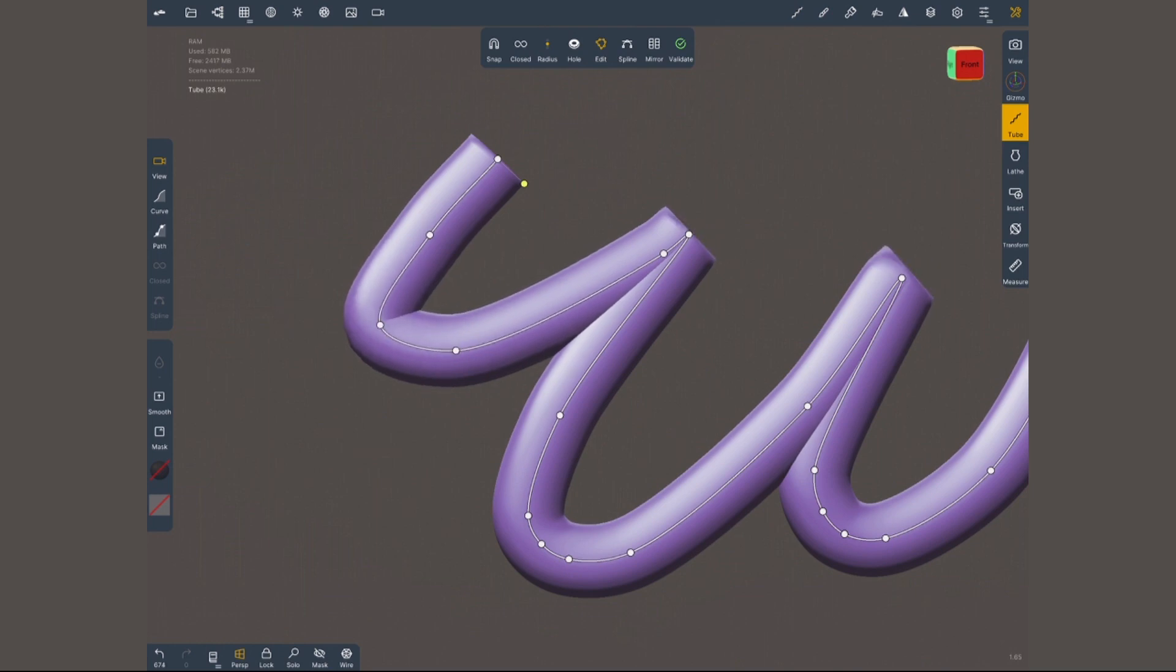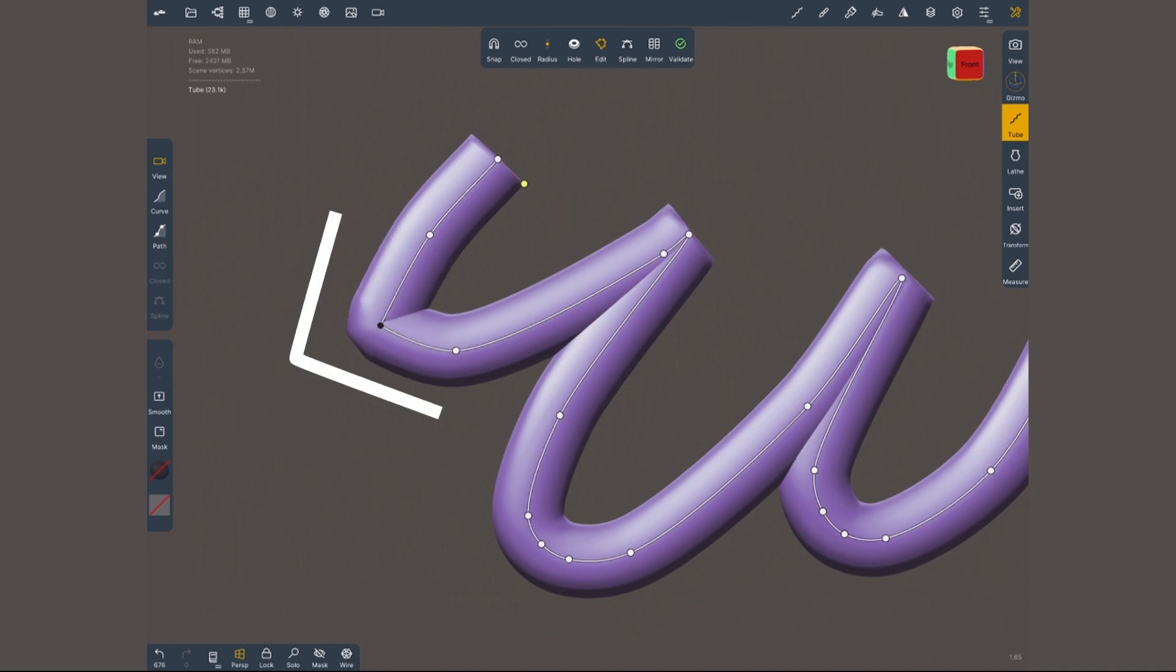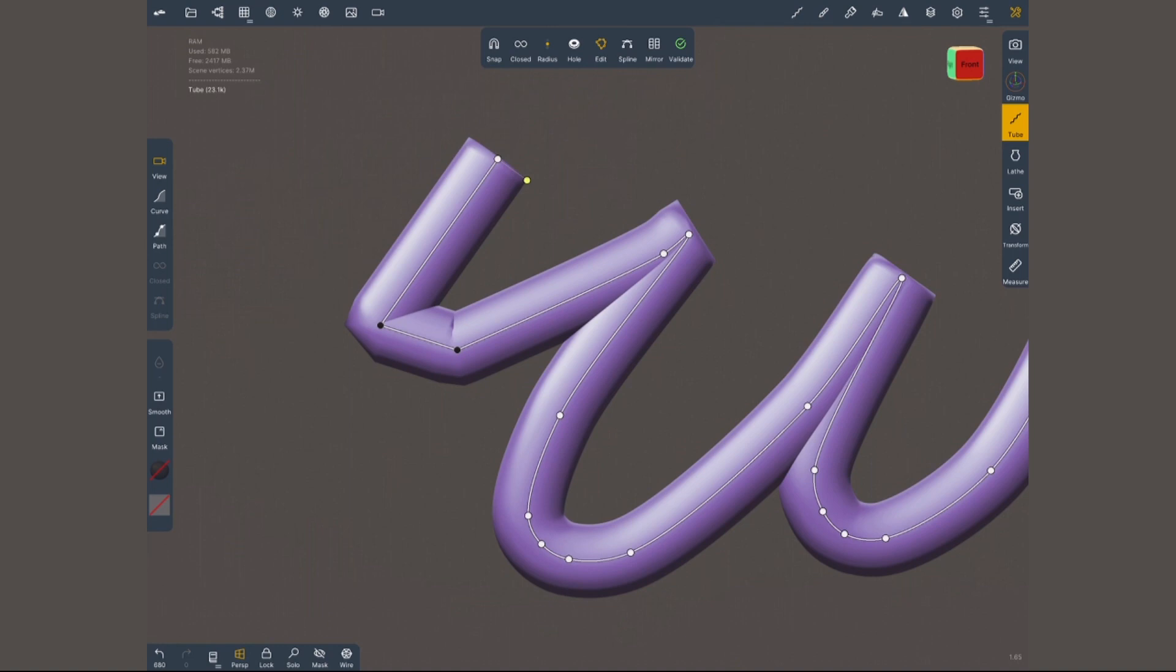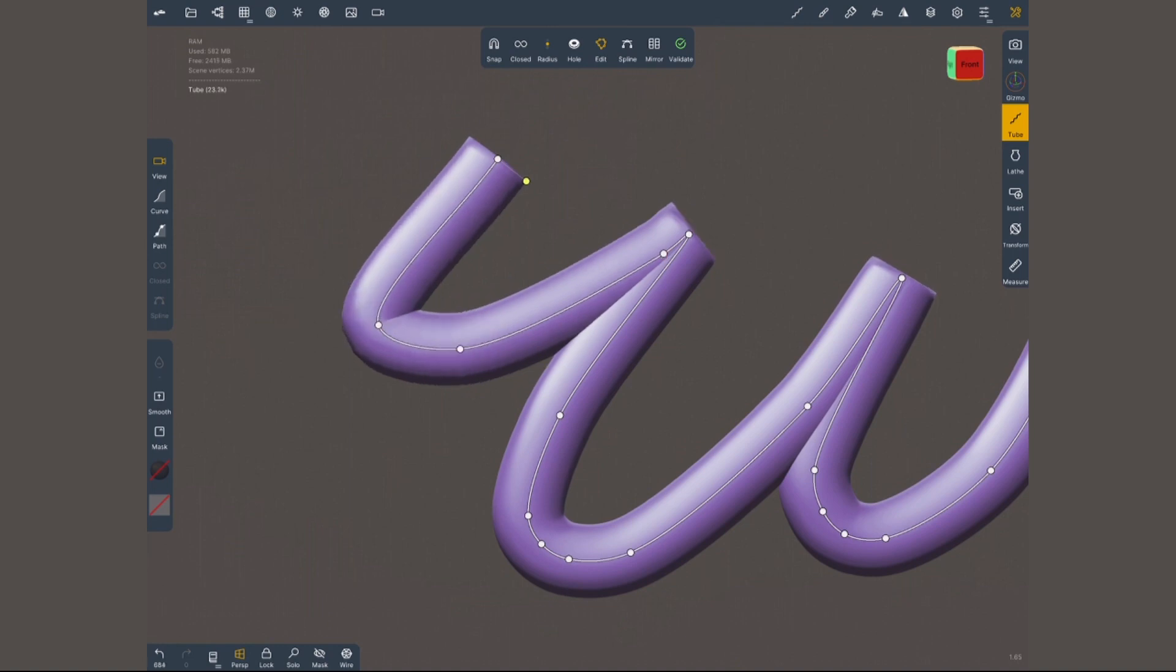By default these points are gonna give you a curve but if you tap once on them they're gonna turn black and give you a corner. To make them a curve simply tap on them again. If you want to add a point just tap in the line between two points.